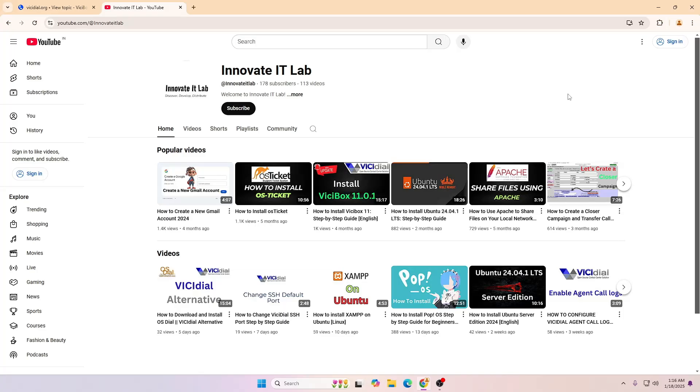Welcome again. In this video I'm going to show you about the new latest ViciDial release. If you're new to my channel please make sure to subscribe and thank you for watching.